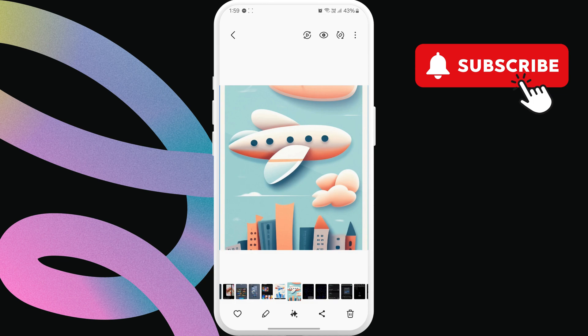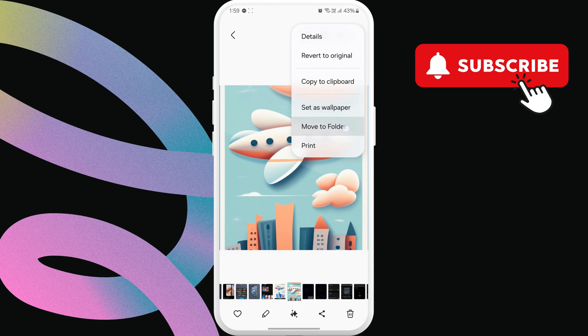As you may know, the Gallery app allows you to move photos and videos to the secure folder by tapping the three dot menu and selecting move to secure folder.